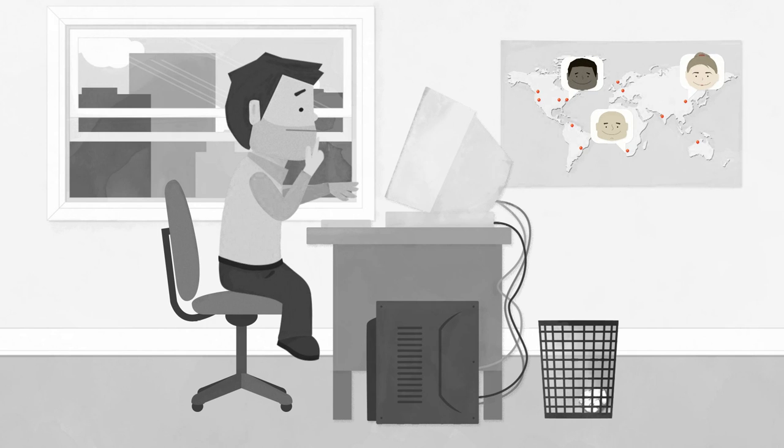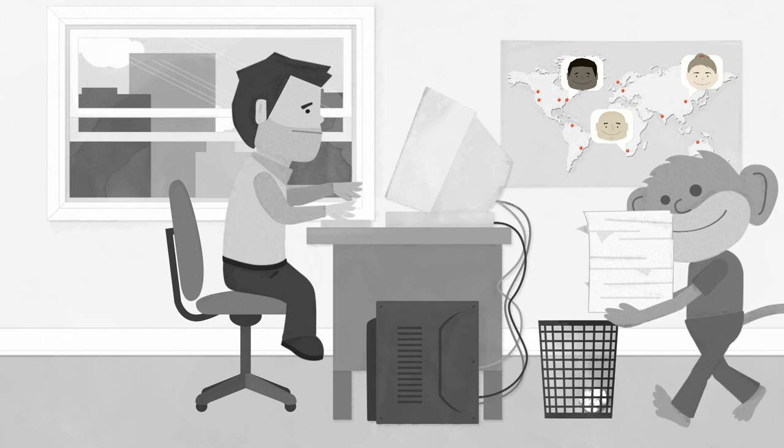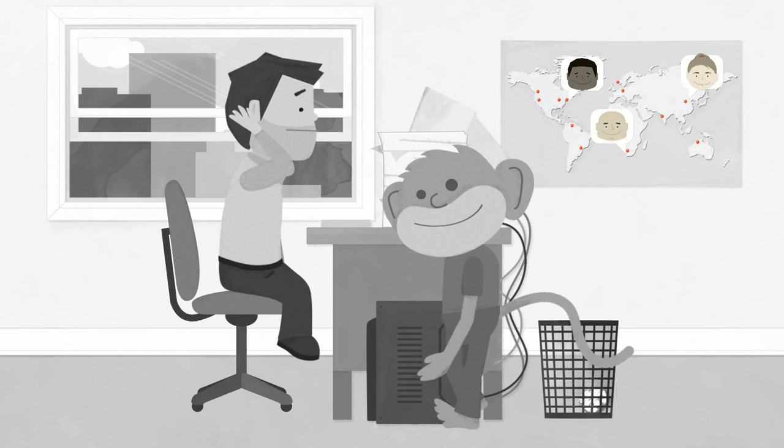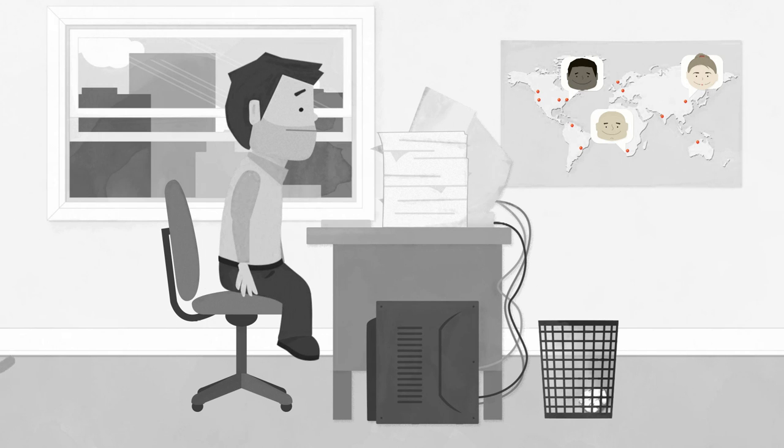But how do you tap into that crowd? Making sense of their input with today's tools can be a huge drag. No one wants to sift through zillions of email responses and mediocre survey replies.